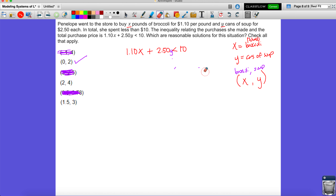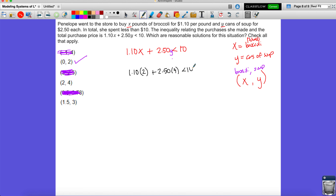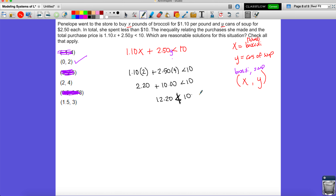Eliminating all options where y is a non-integer removes a huge portion of the choices. Now checking two pounds of broccoli and four cans of soup: 1.10 times 2 gives 2.20, and 2.50 times 4 gives 10 dollars. Adding those up gives 12 dollars and 20 cents, which is not less than 10 — this is false, so we can't use this one.